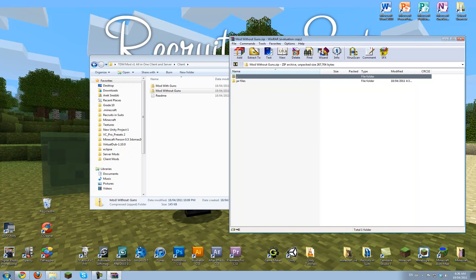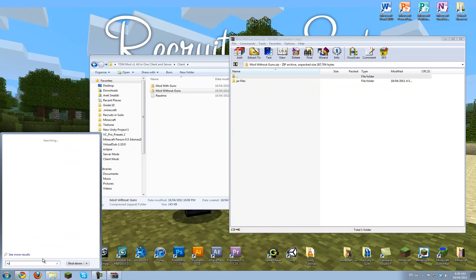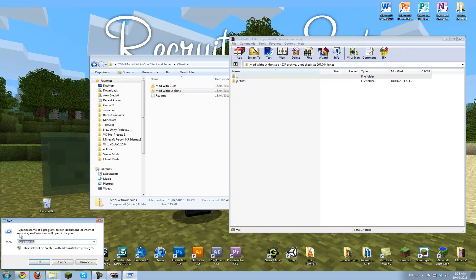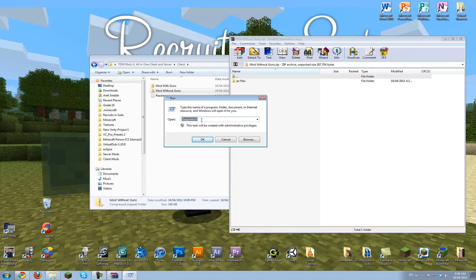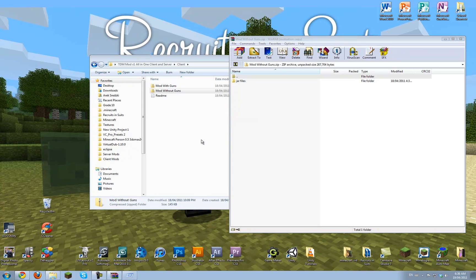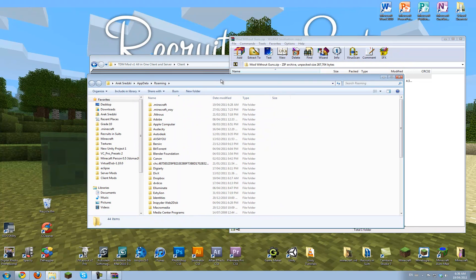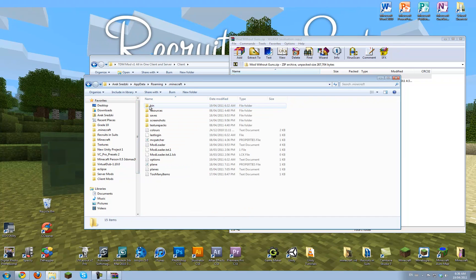Now, go to your start menu and search for run, which is the run program, and open it up. And you want to type in percent appdata percent, which will open a hidden folder, or normally hidden folder. And you want to open .minecraft.